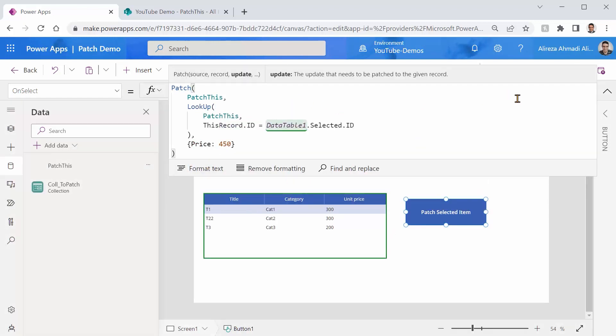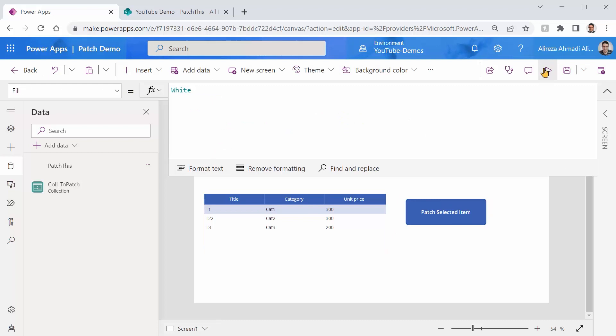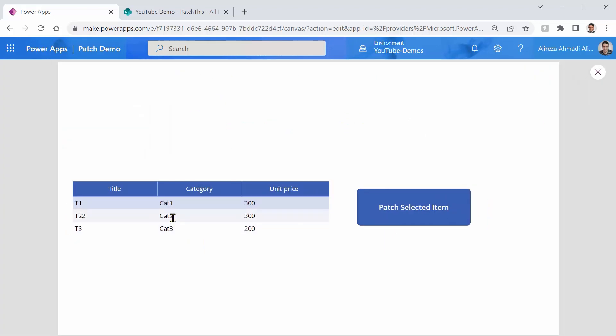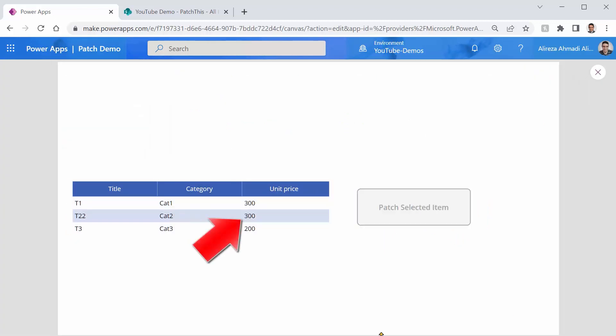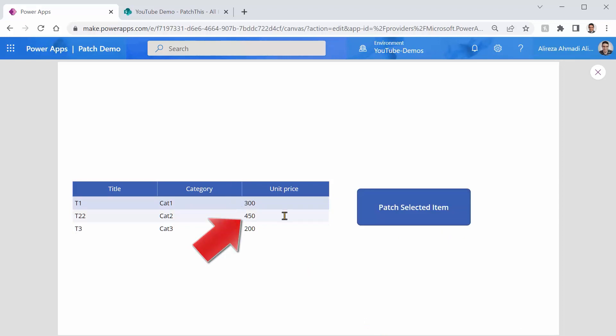Format text. Everything is good. Let's run it. So I pick this record. I click on patch selected item and it's going to set it to 450. Experiment is enough. Let's come to conclusion.